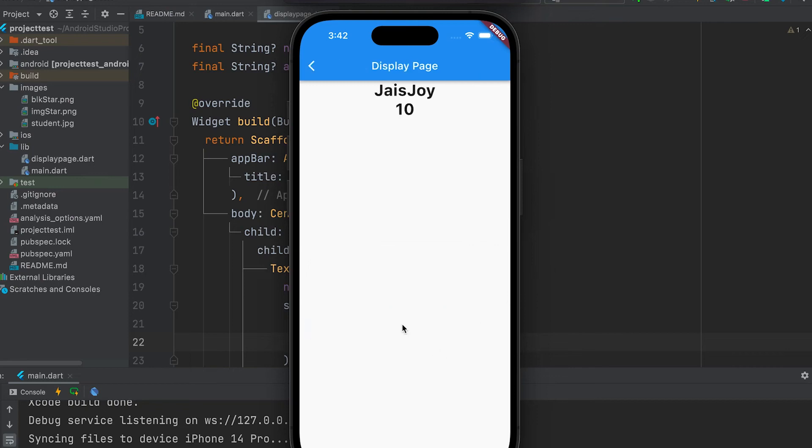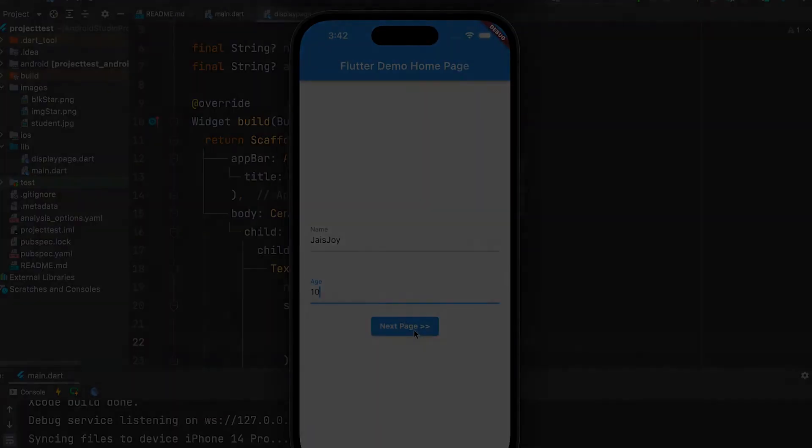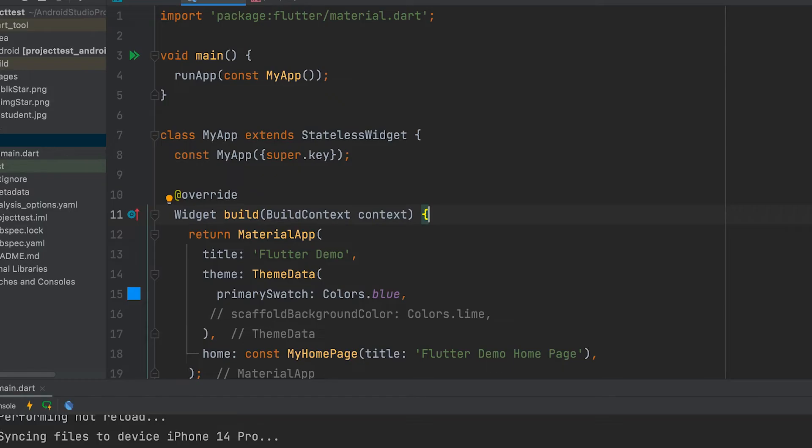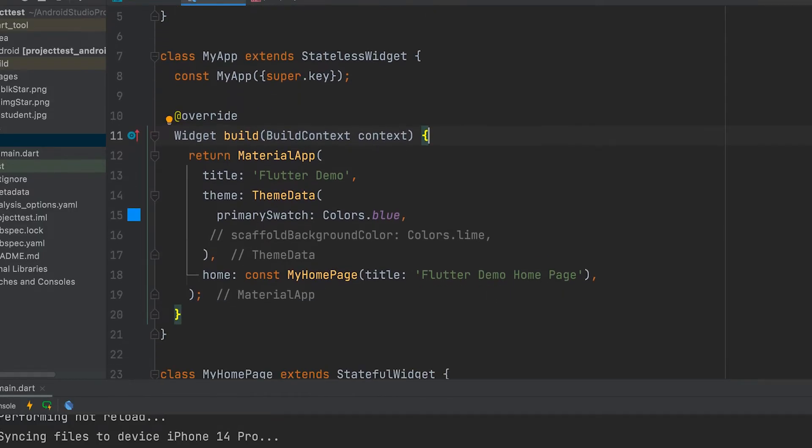Learn how to navigate from one Flutter page to another page and how to transfer data. Let's create a new Flutter project.